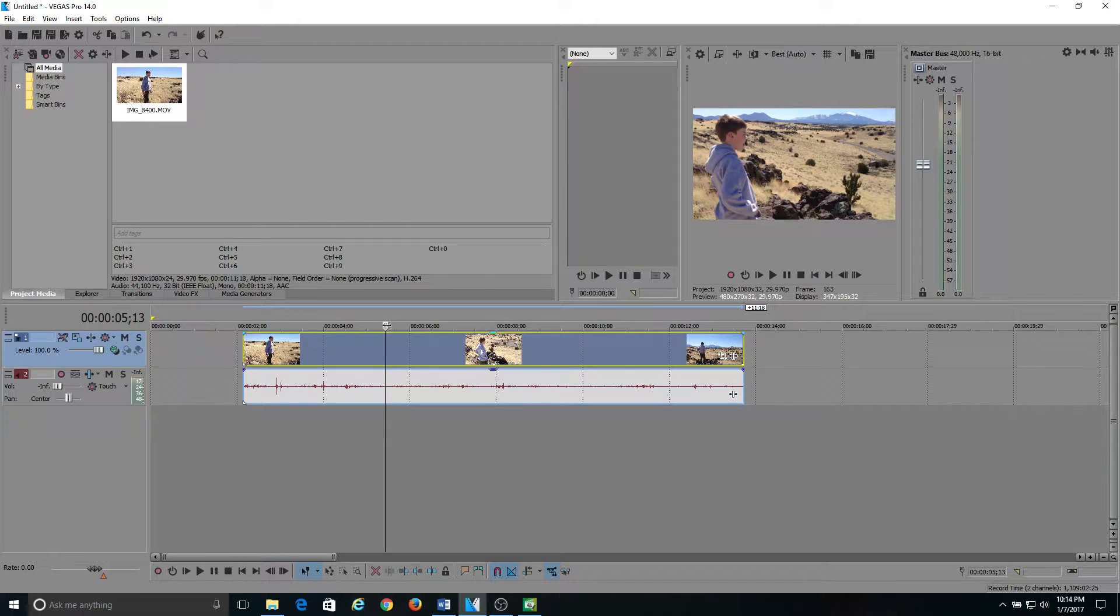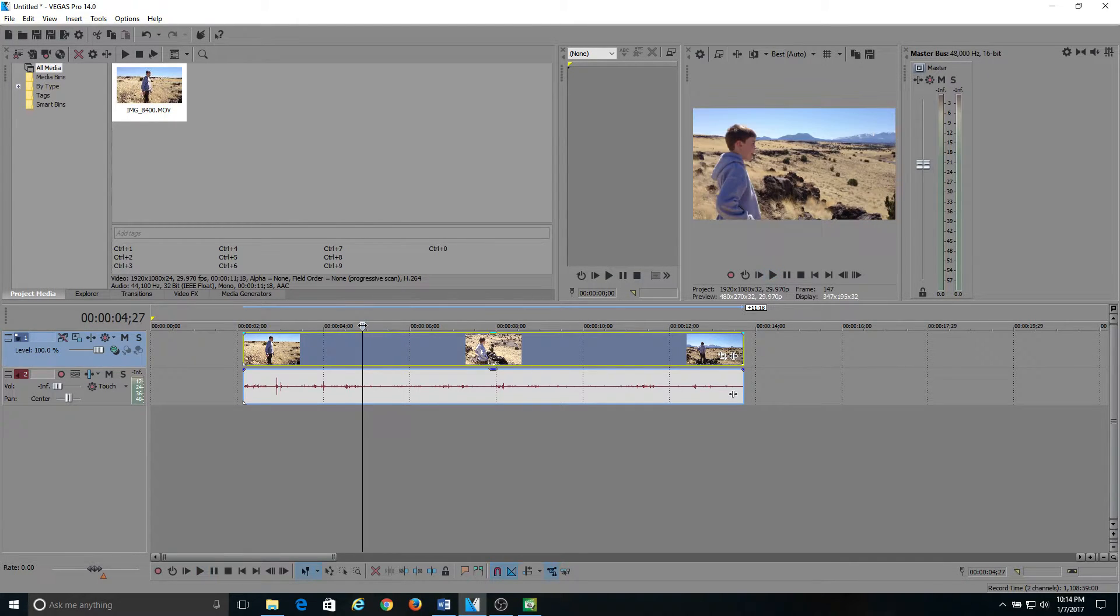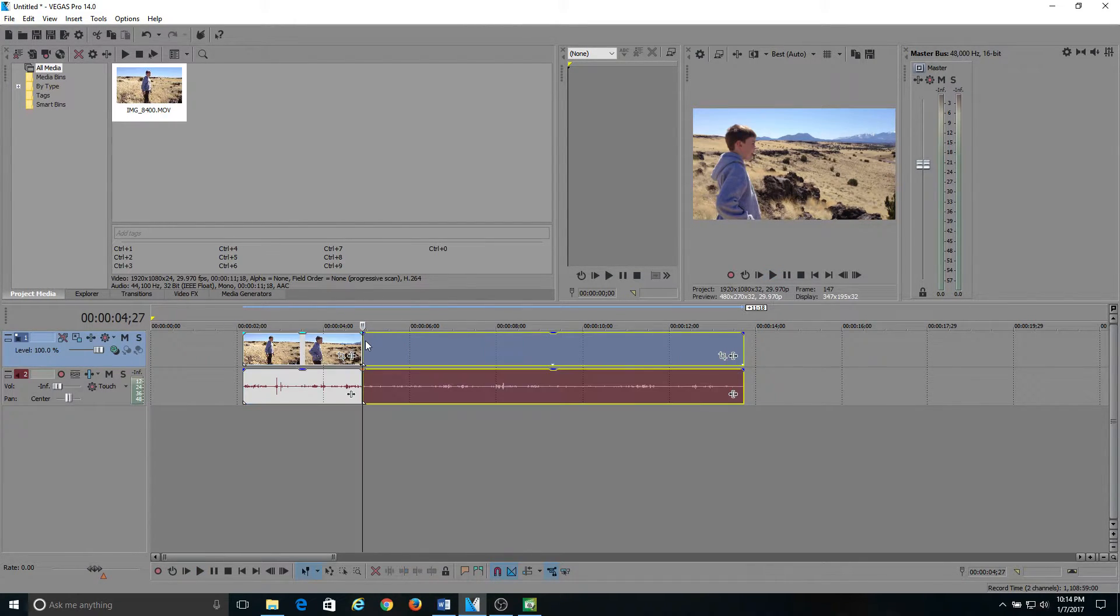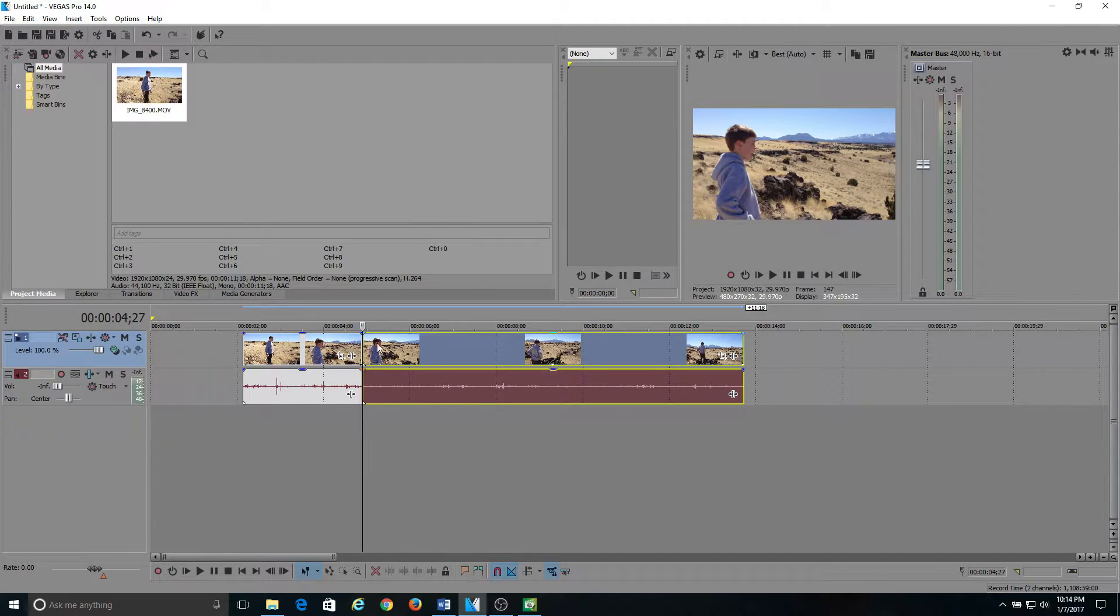So what I do is I go to that exact point. Let's say it's right here. Hit S, and you split the clip. Hit S on your keyboard to split the clip.